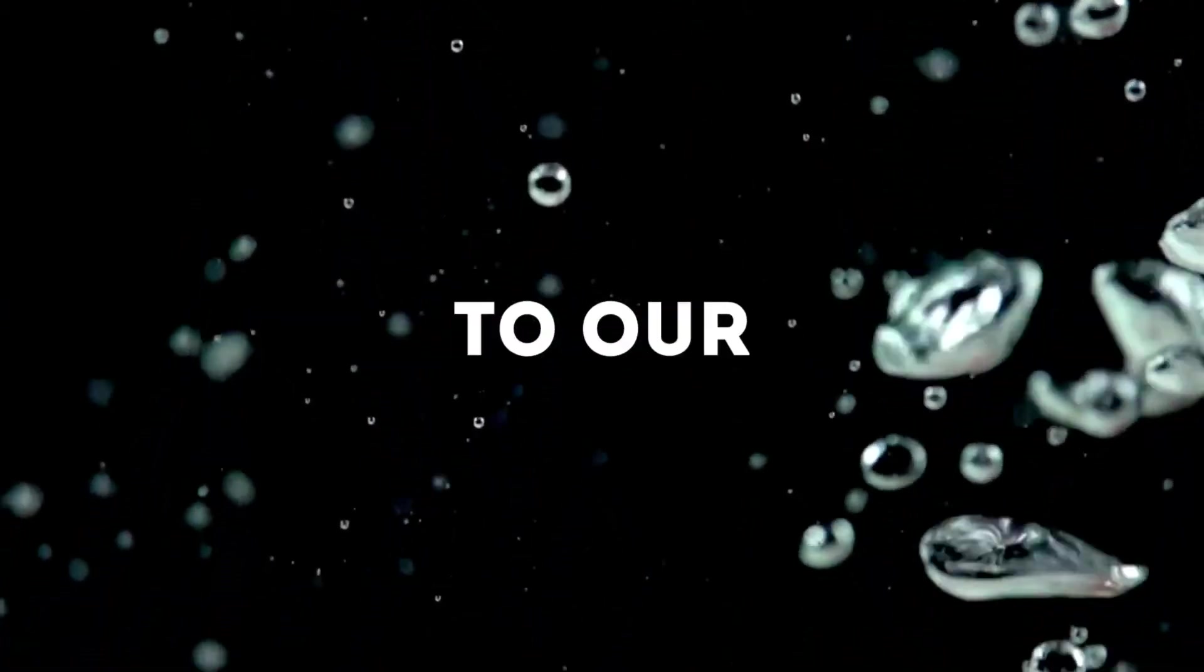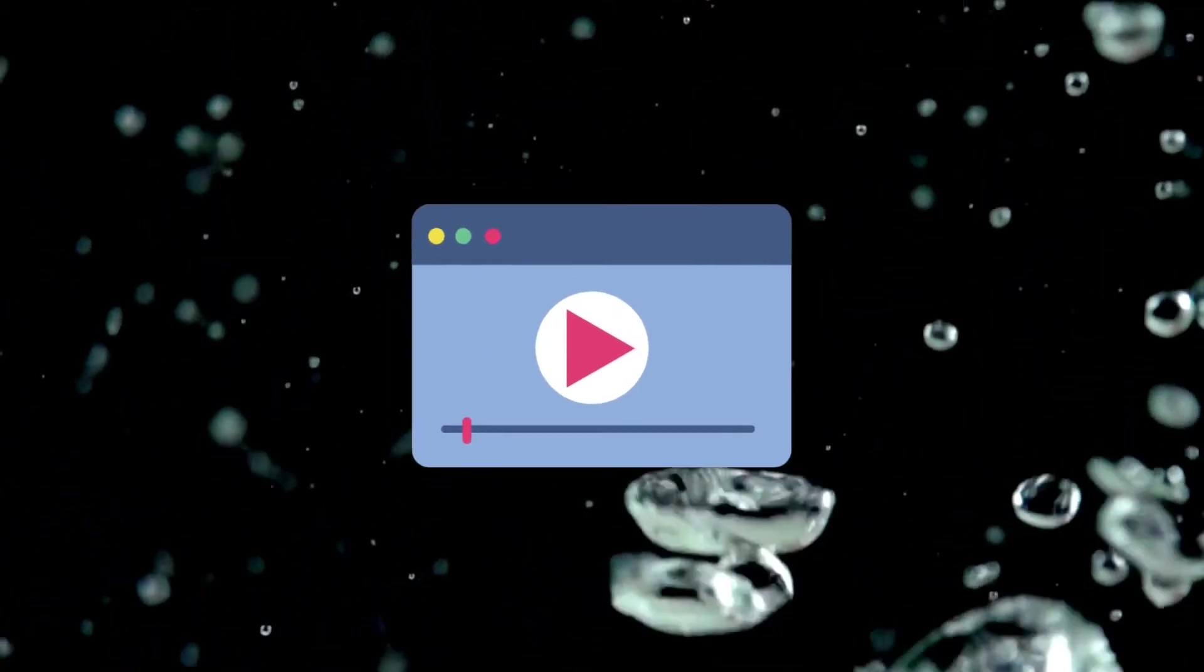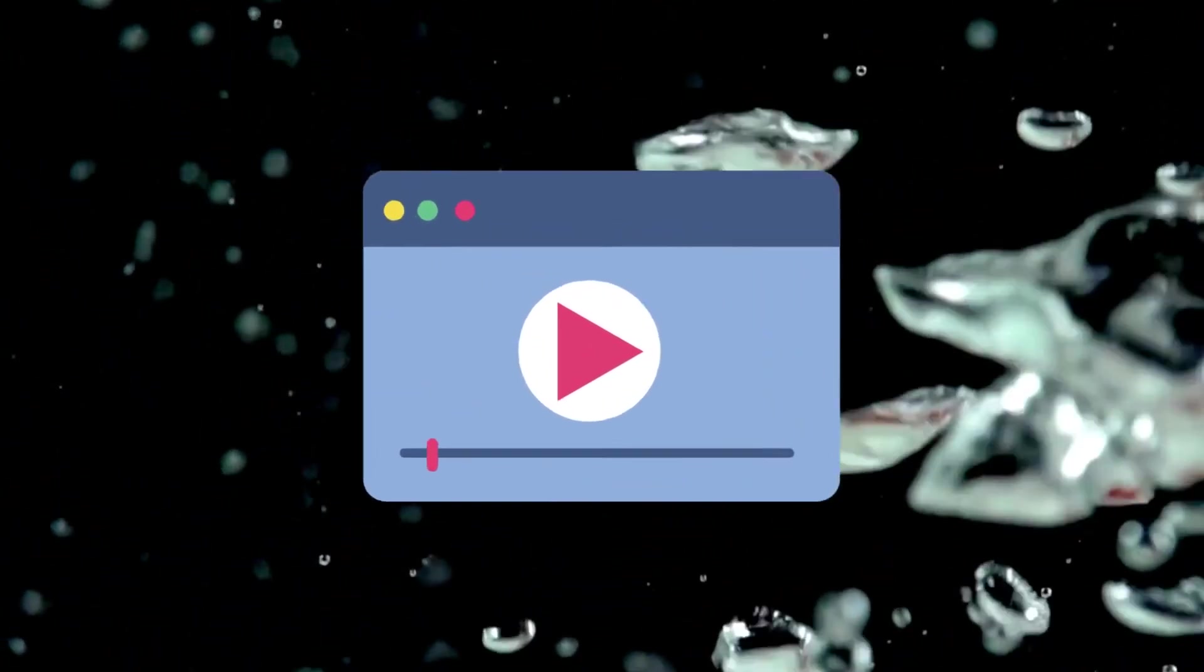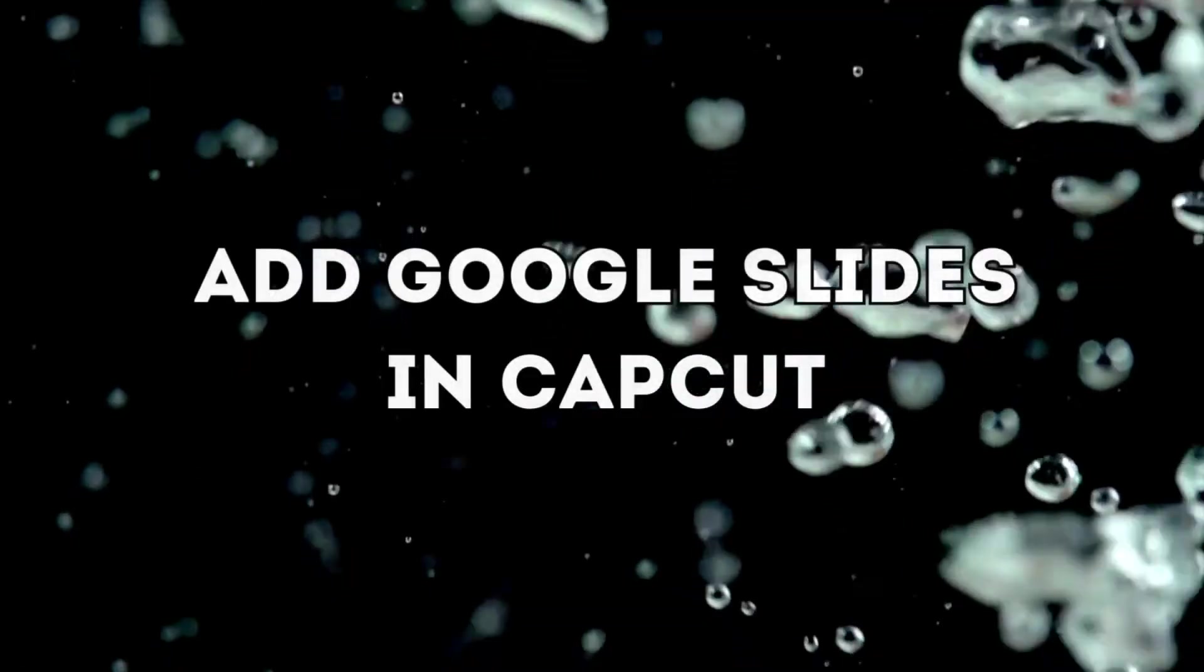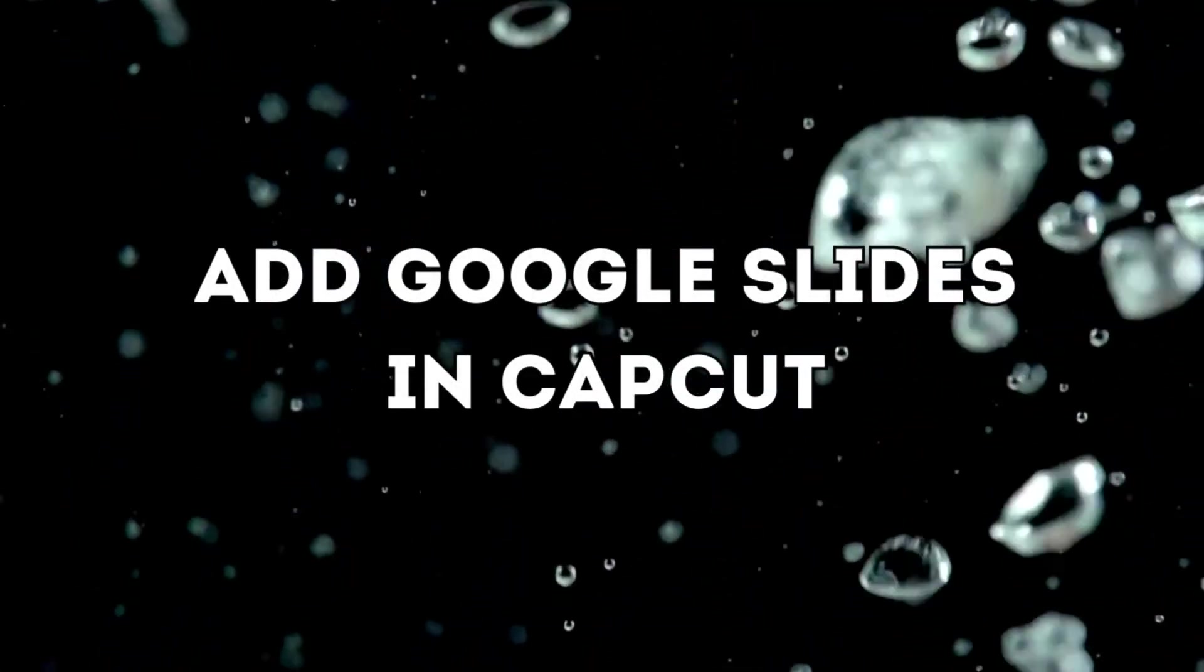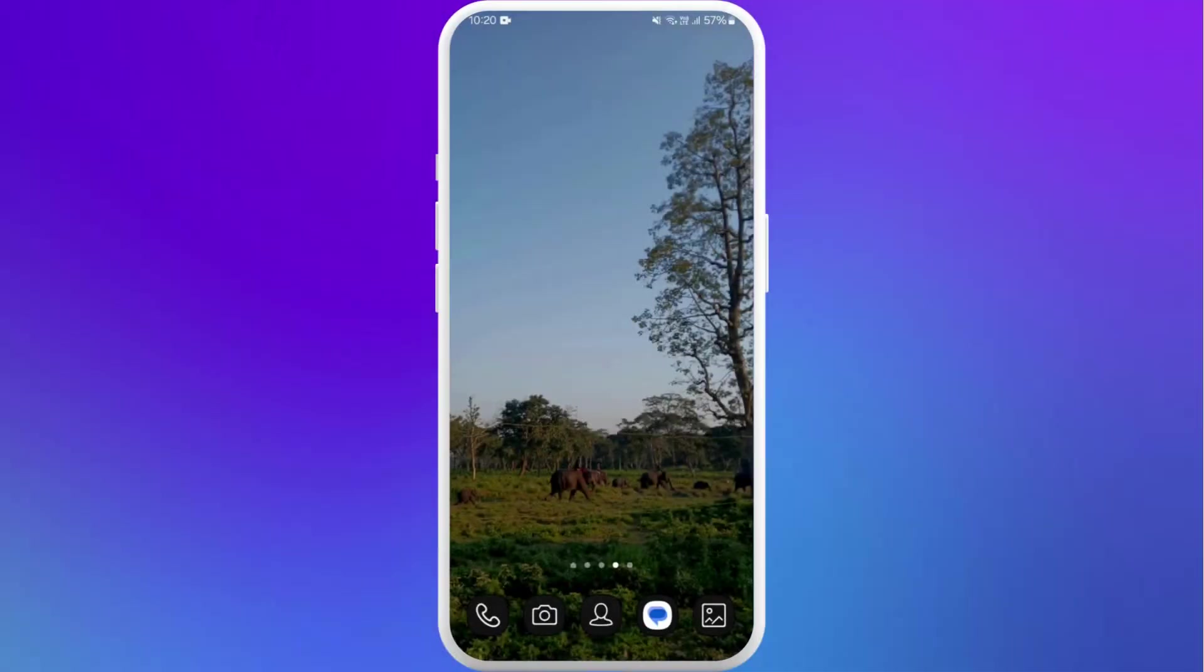Hello everyone, welcome back to our channel. In today's video, we're going to show you how to add Google Slides to your CapCut app on your phone. It's a very simple process and we're going to go through how to do it. Let's dive right in.